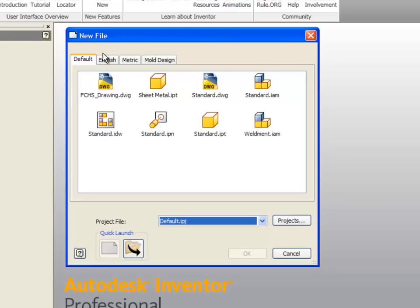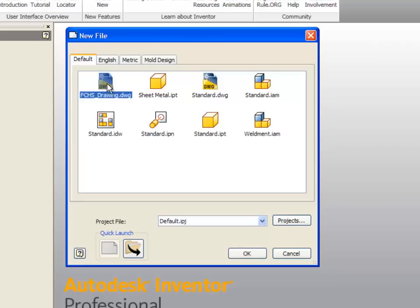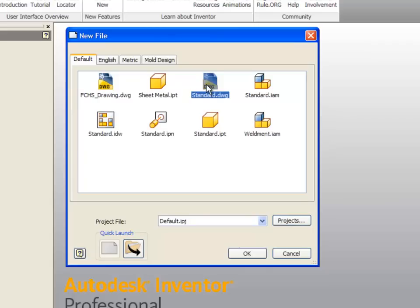We're going to pick this one, but before we worry about that let me give you a brief overview of what these other things are. This one, this one, and this one are projects that involve turning a part that you make in Inventor into a drawing, so we'll be using those later.